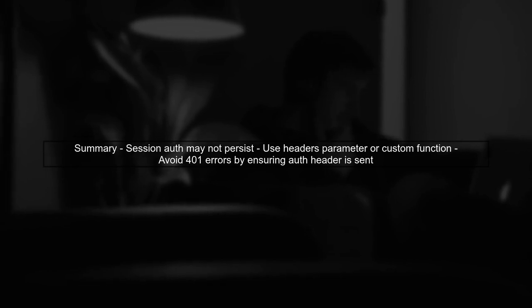In summary, while the request session should ideally handle authentication automatically, you may need to manually include the authorization header for subsequent requests to avoid 401 errors.